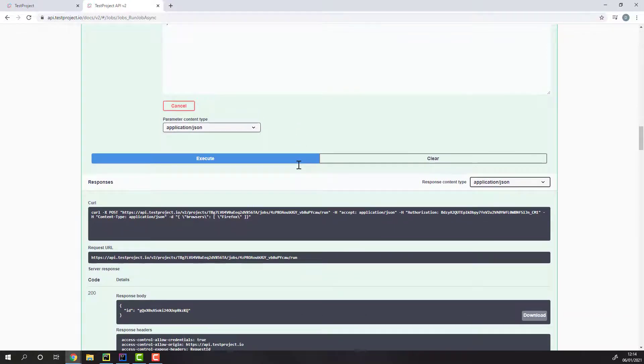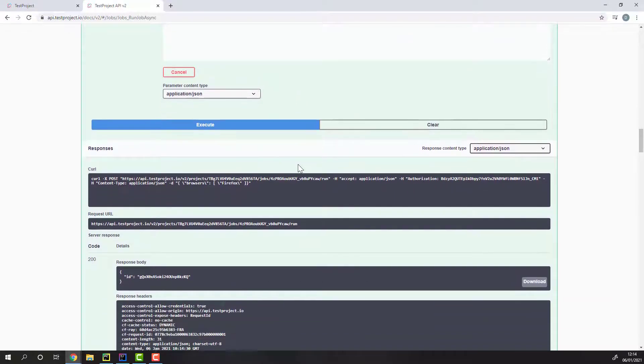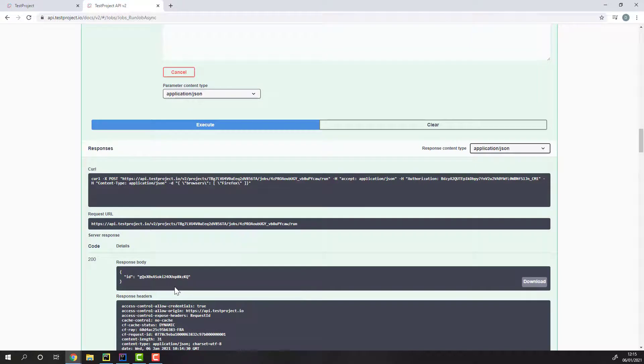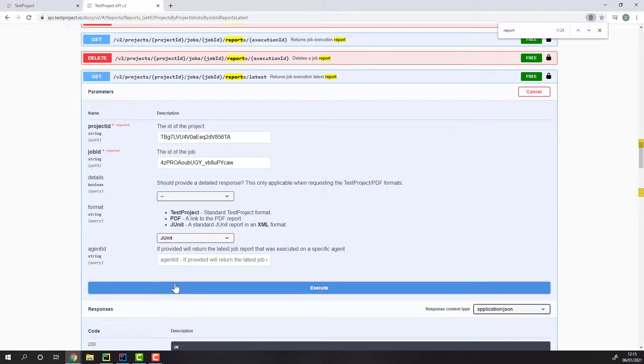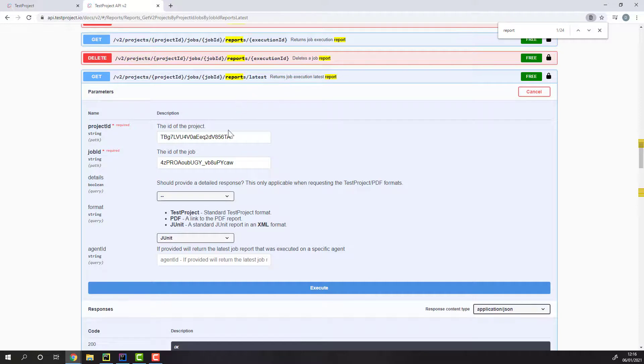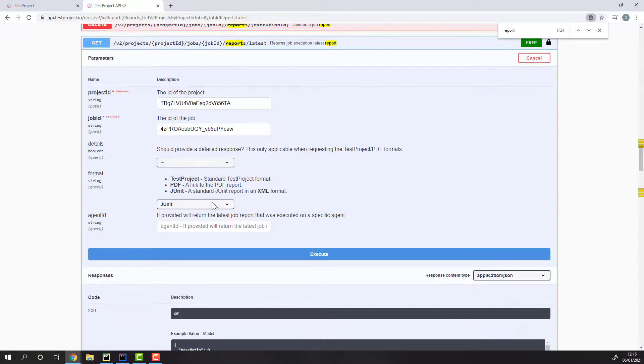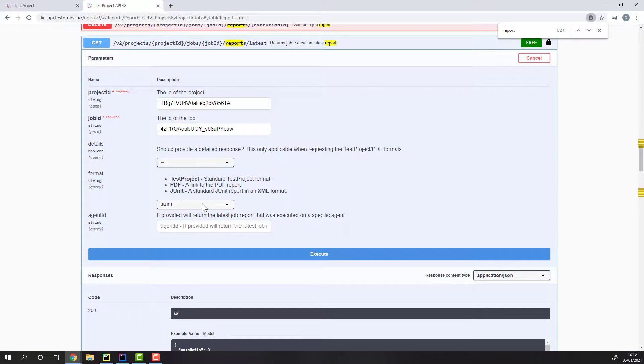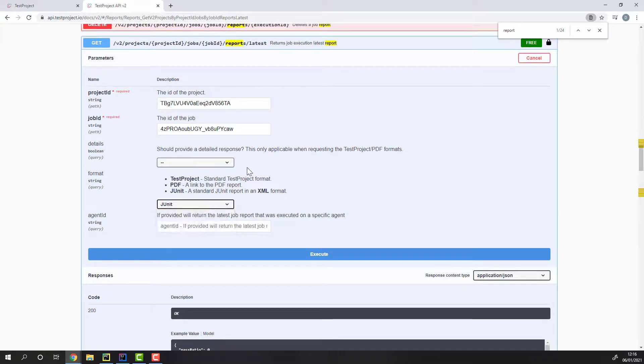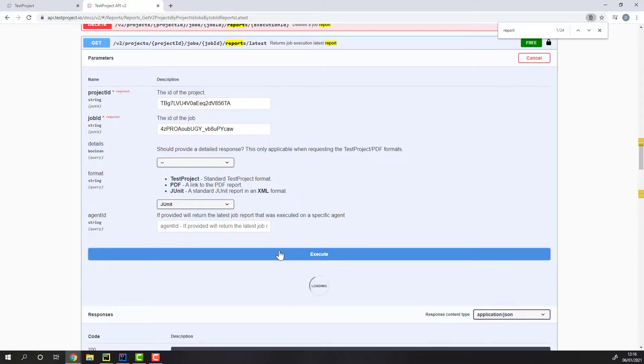The response of this API endpoint is this specific execution's ID. We can use another endpoint to receive this execution's results. We just need to supply again the project ID and the job ID, and select our desired format. Here, I'll select a JUnit XML format for the reports.